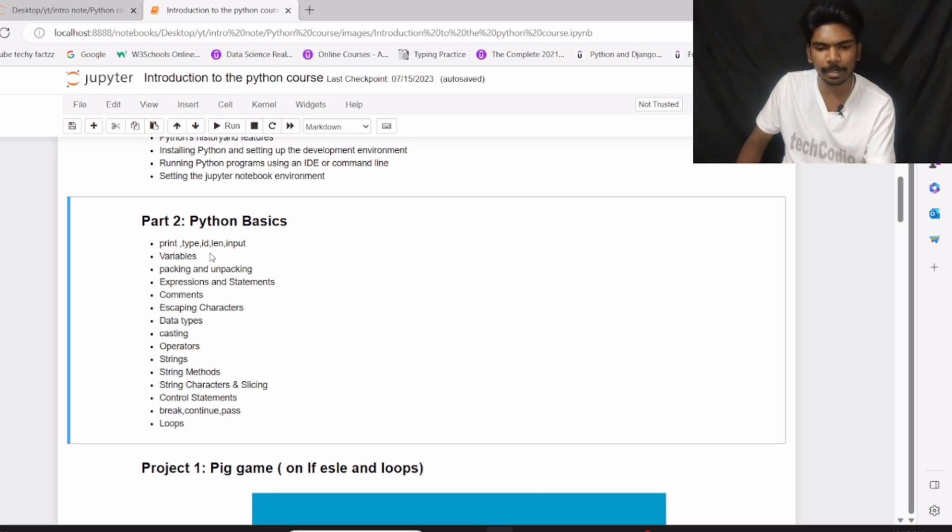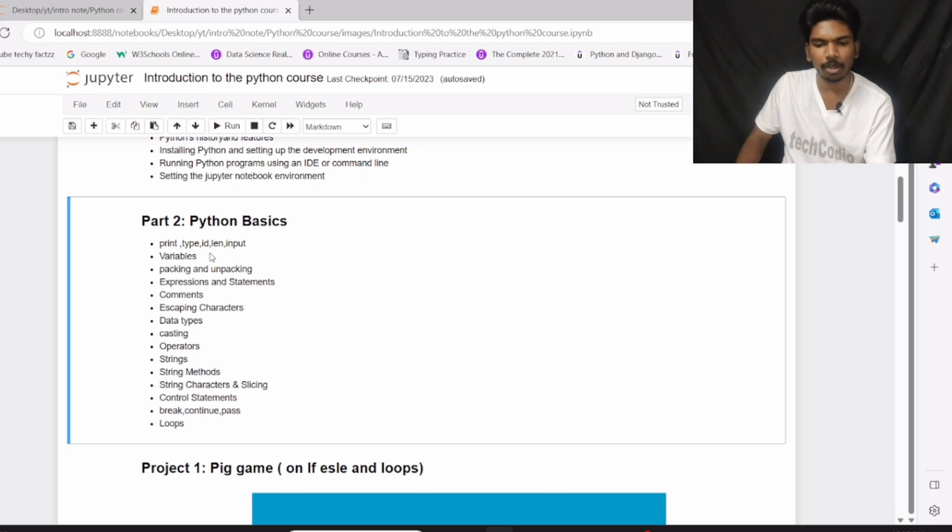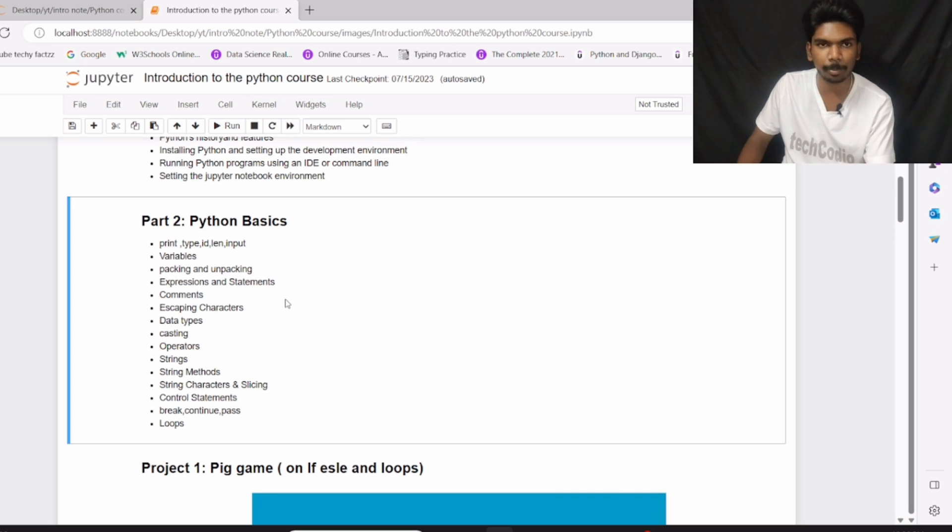escaping characters, data types, caching, operators, strings, string methods, string characters, control statements, break, continue, and pass statements, and then loops.